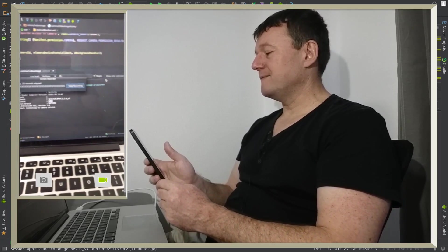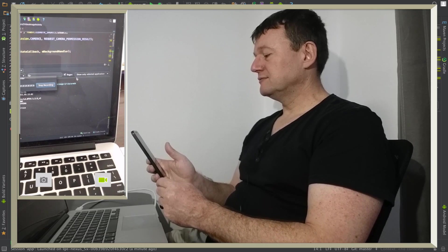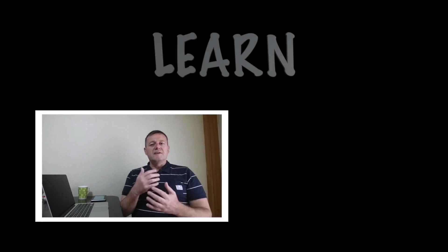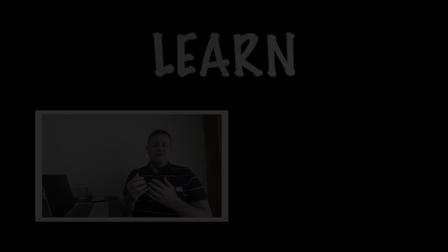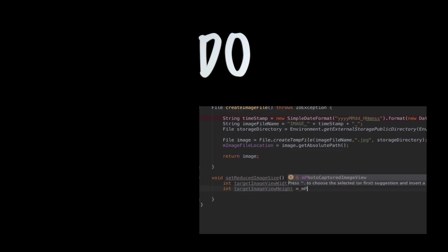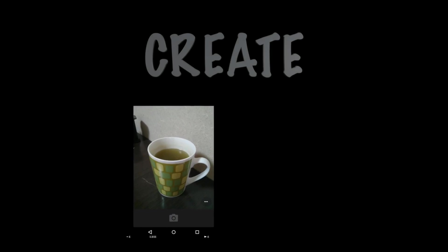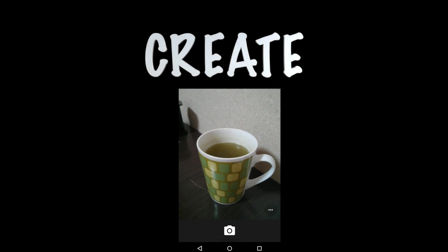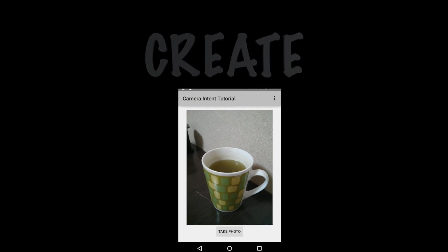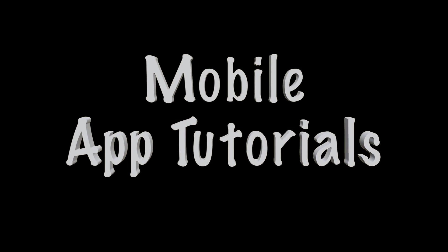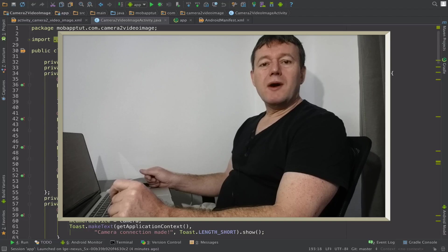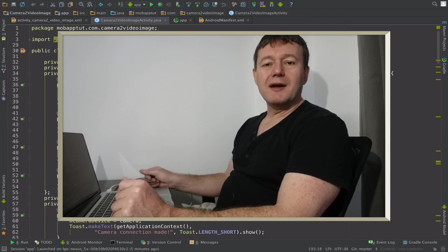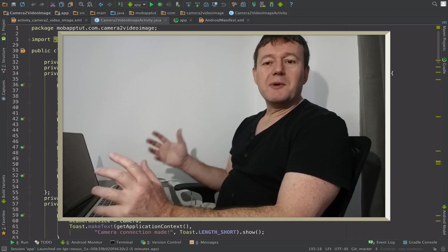This is the working demo here. Welcome to mobile application tutorial. My name is Nigel.